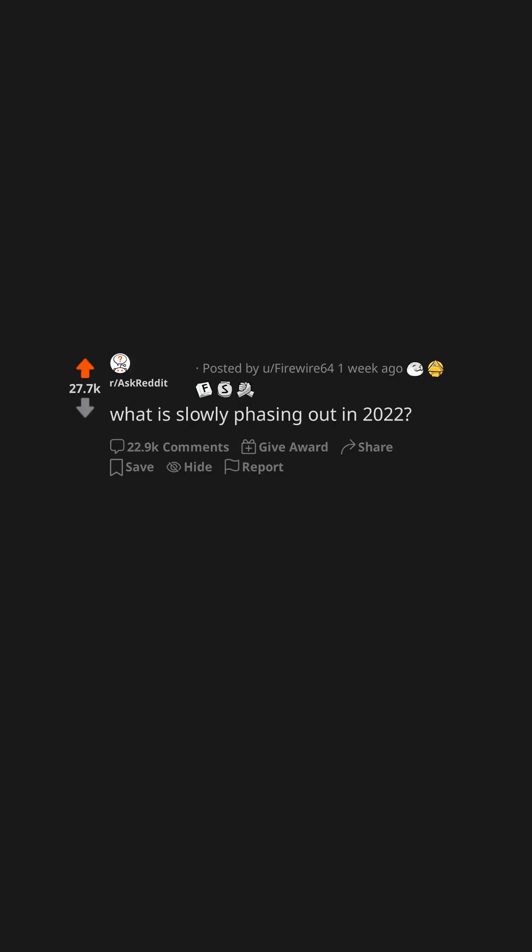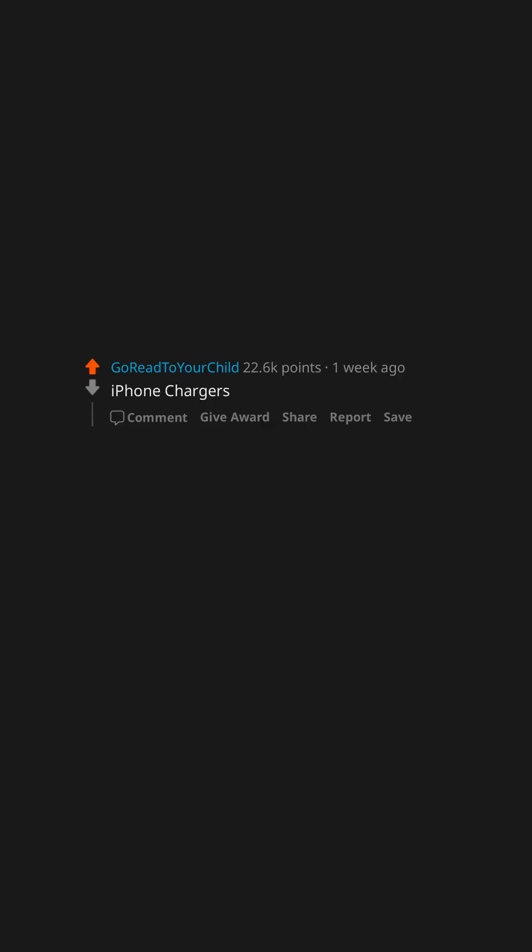What is slowly phasing out in 2022? iPhone chargers. Term lengths of UK PMs.